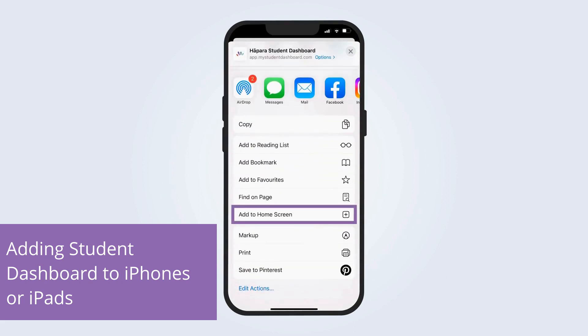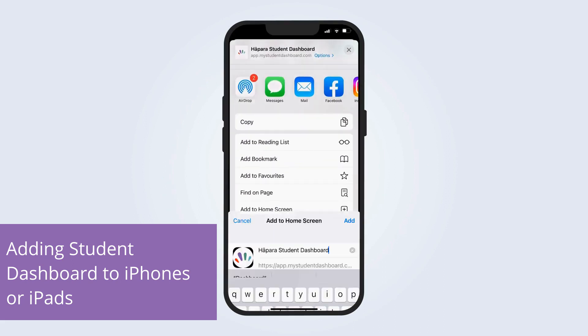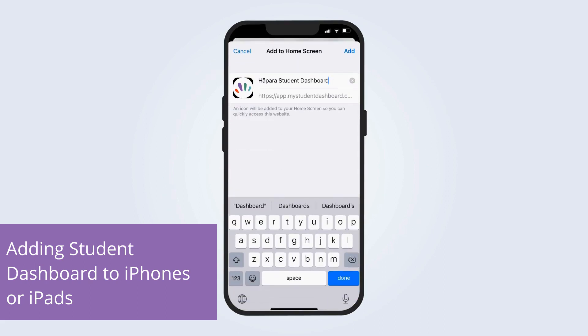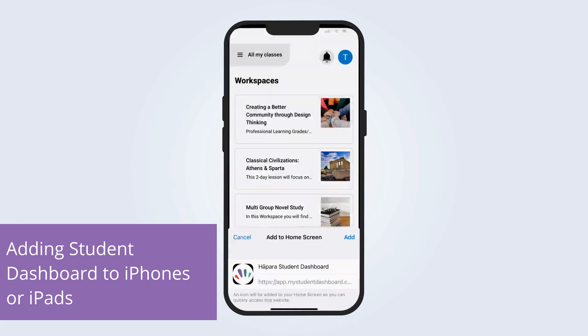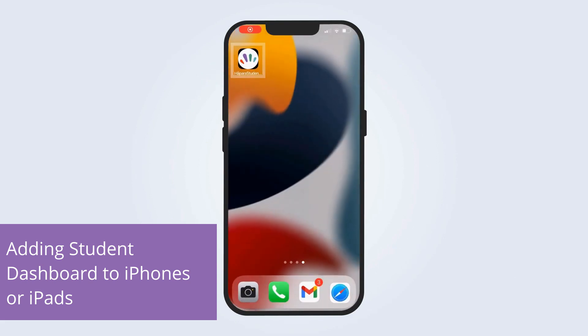In the menu that appears, they should scroll and select Add to Home Screen. A shortcut or a button that looks like an app will then appear on the home screen of their iOS device. With these simple steps, students can learn anywhere at any time.